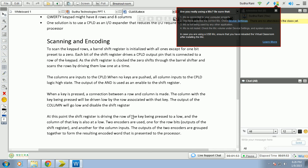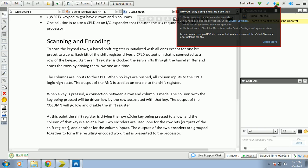For this, to scan the keypad, we need to have shift register, barrel shift register to expand our data and whenever we need to reset the zero. CPLD outputs are connected to the end gates. Always the shift register clock to zero shifts through the barrel shift register.